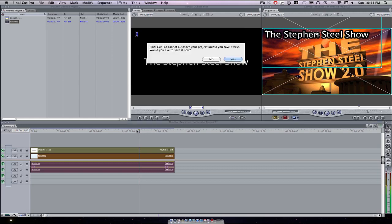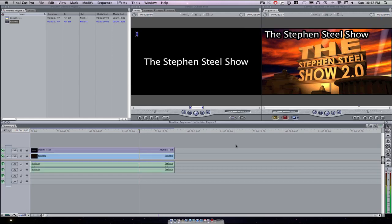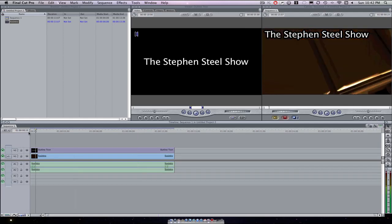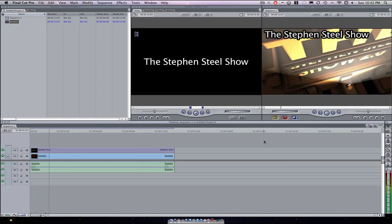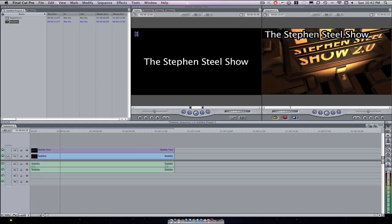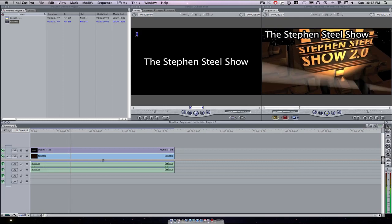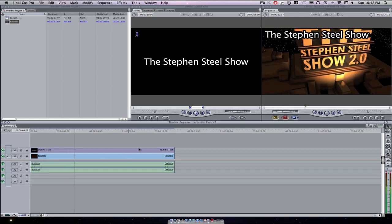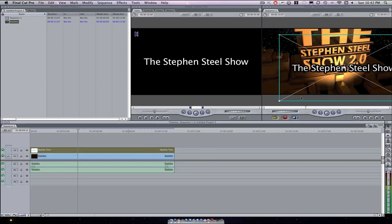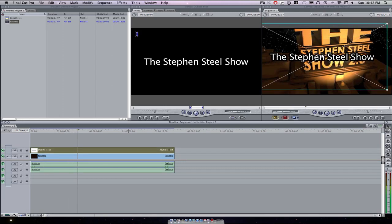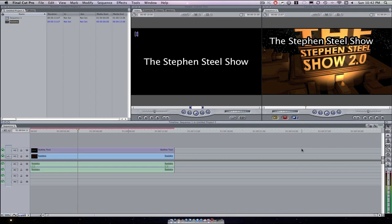Now that that's all rendered, we can watch it back and there's our text. And of course you can move that around and of course you'll have to render it again.